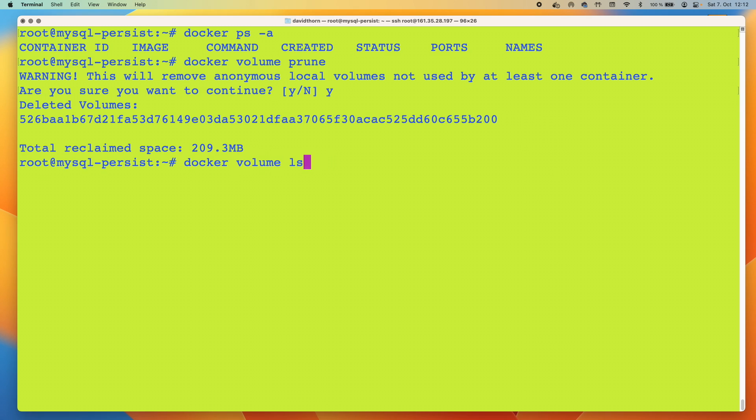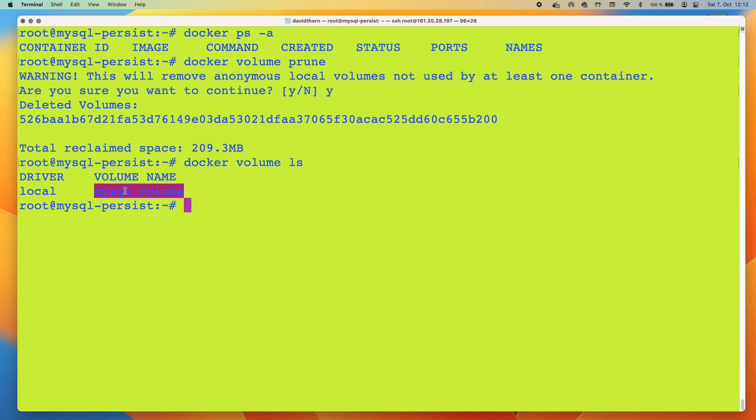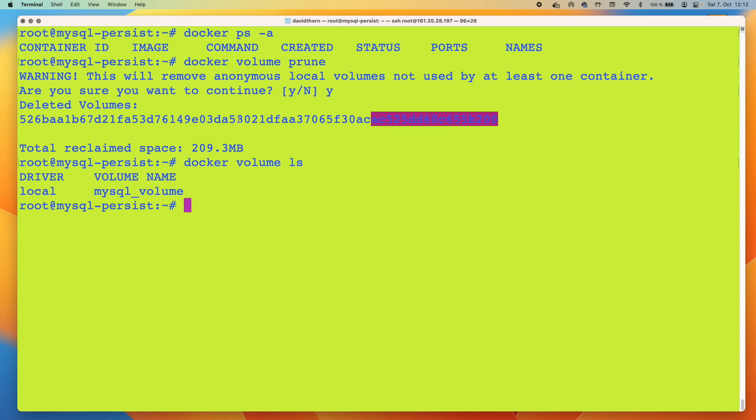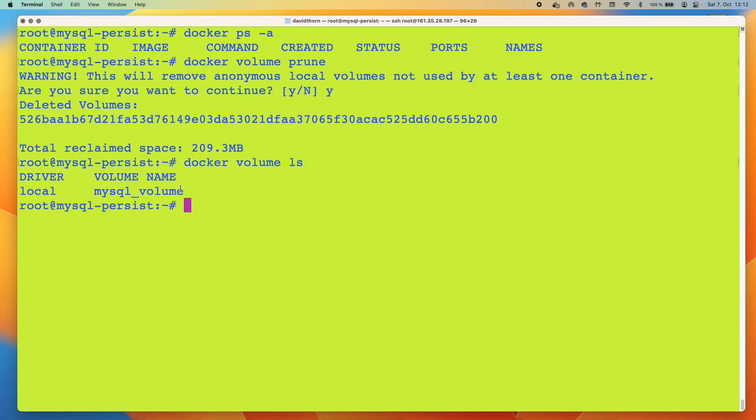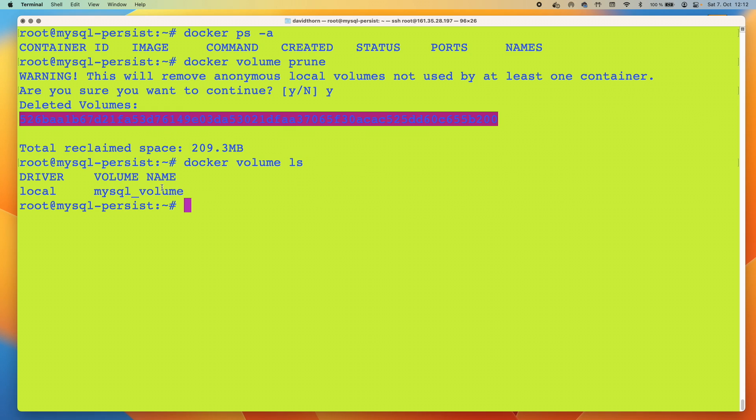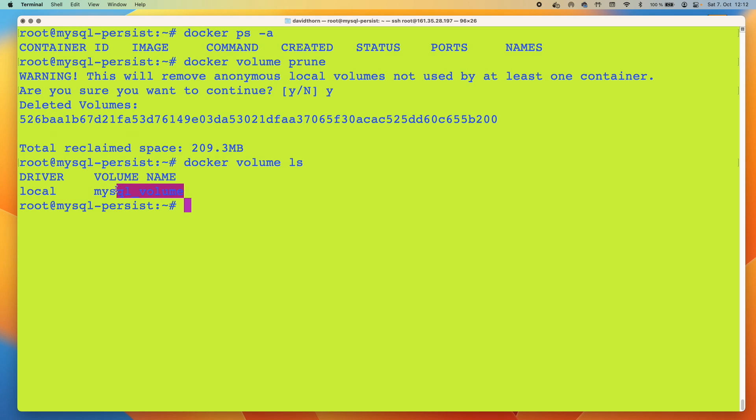Now we say docker volume prune and run this once again. Now we do docker volume ls. You can see that our volume, our custom volume that we created ourselves is still there. So docker knows whether it created itself or whether we created it, and it's going to use them differently. Even though mysql_volume is not being used right now, it knows that we created it, so it's not going to delete it. This is the real big difference.